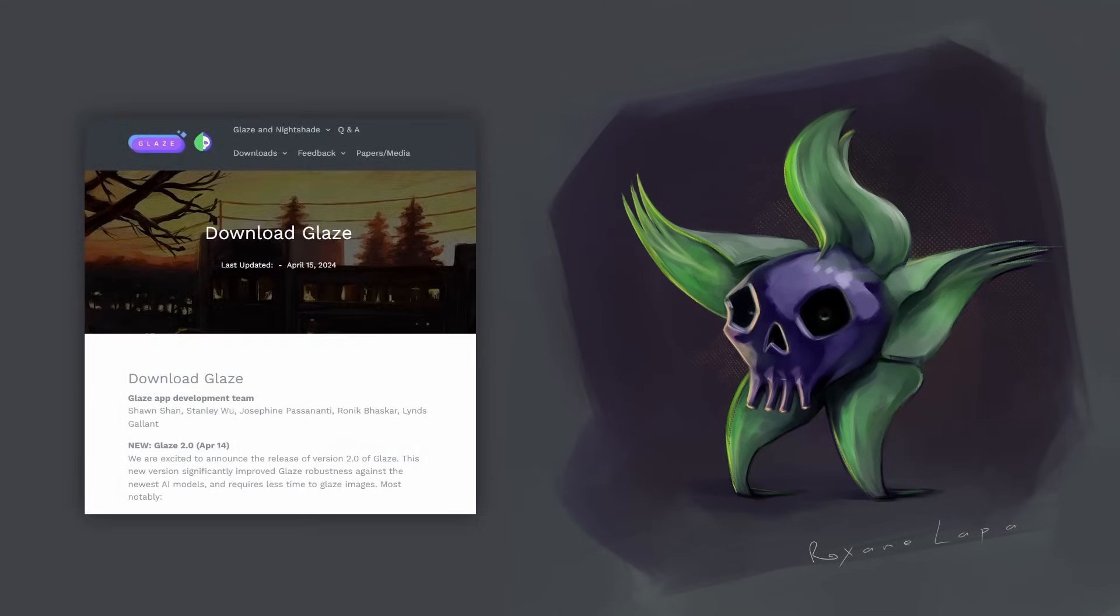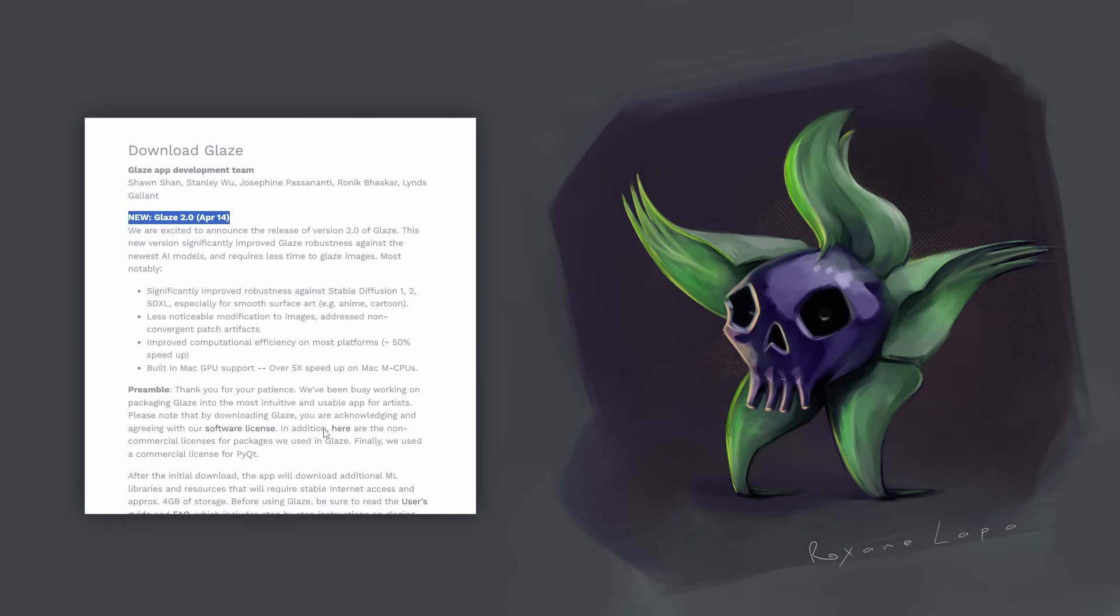Now, just before I get into Nightshade, I just wanted to mention that Glaze 2.0 is out now. When I reviewed it last year, it wasn't even properly out. It was still in beta.